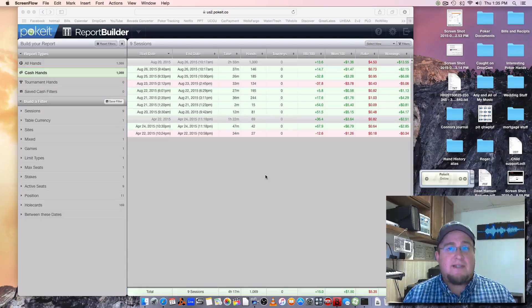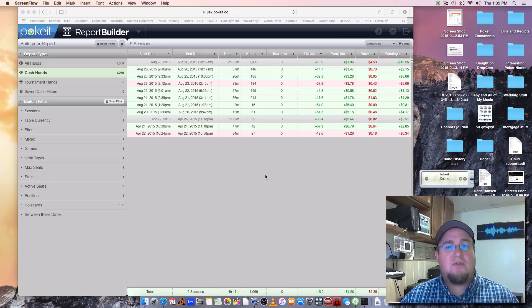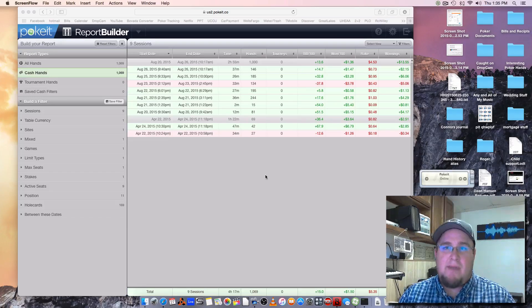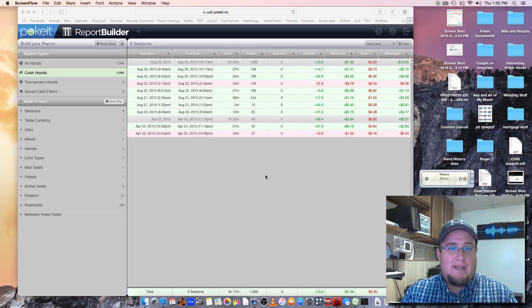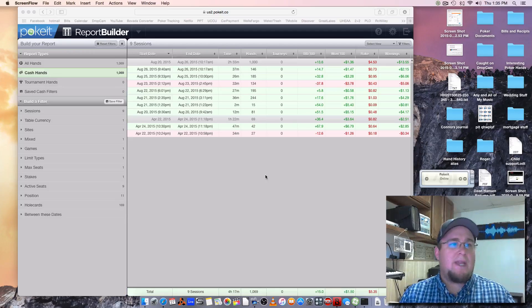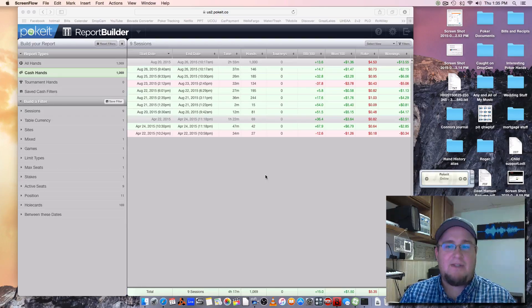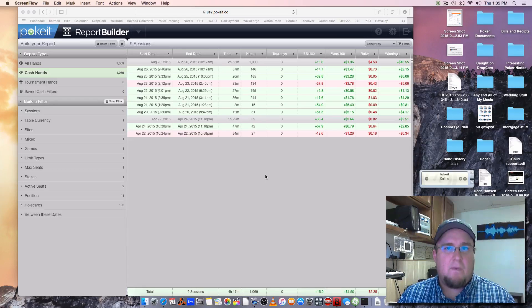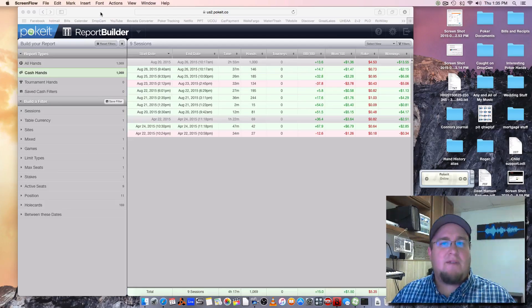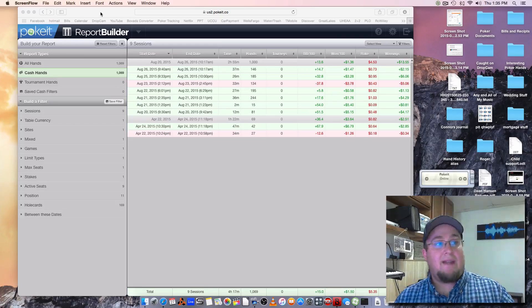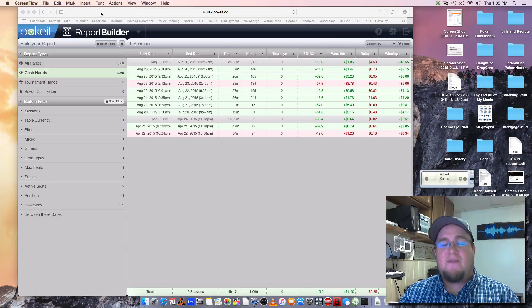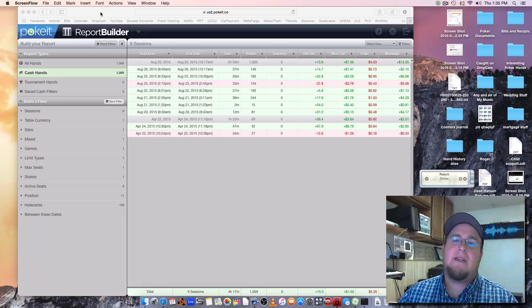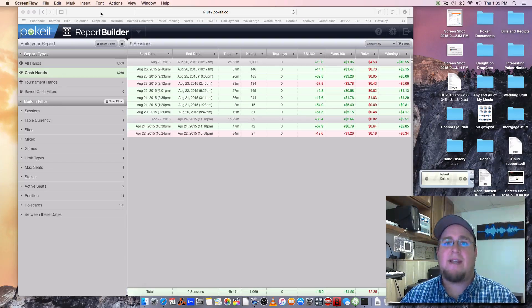I am super excited today because I have finally found a way to track my Bovada poker stats using my Mac computer, and here it is: Poket. Poket can do it and I'm gonna show you how to do it because it's a little tricky. The software we're gonna be using to track it is called Poket. It's free to track 10,000 hands and then it's $5 a month to track 100,000 hands.